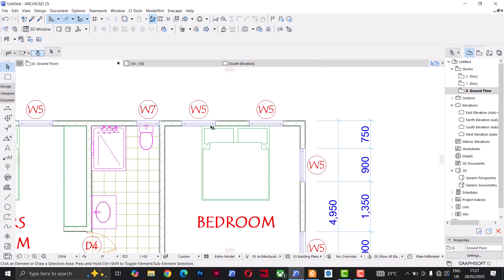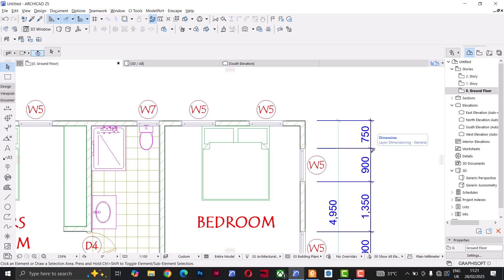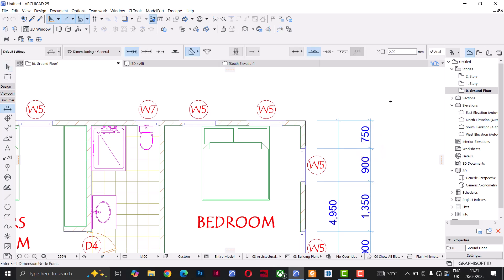Another cool thing: if I hold the Alt key, my mouse pointer changes to what I'd call an eyedropper. The eyedropper lets me pick the parameters of an existing dimension. So instead of going back to click the Dimension tool, I can just hold Alt and click on a dimension line to pick its parameters.